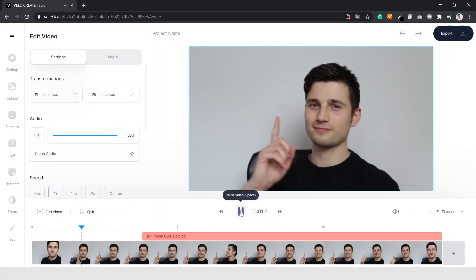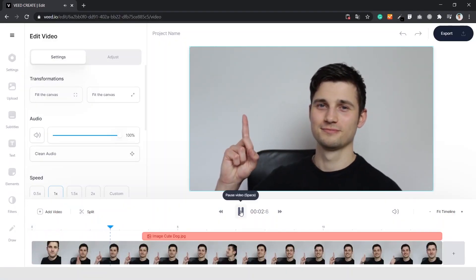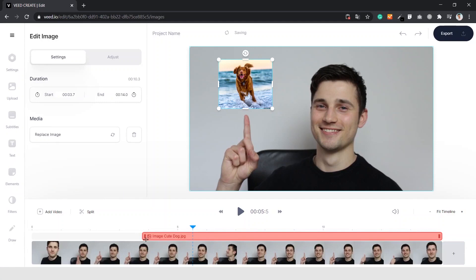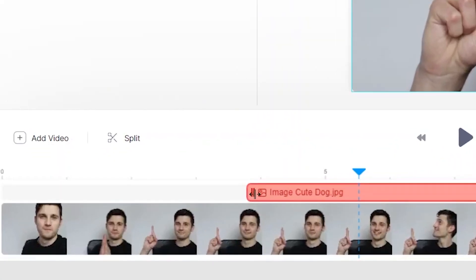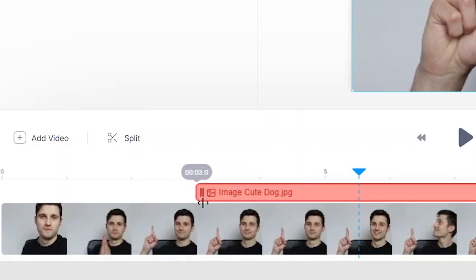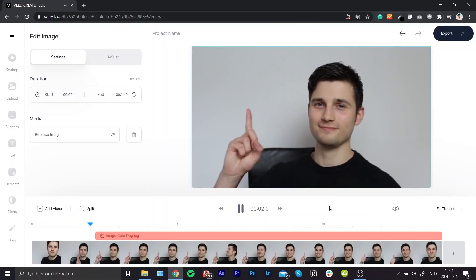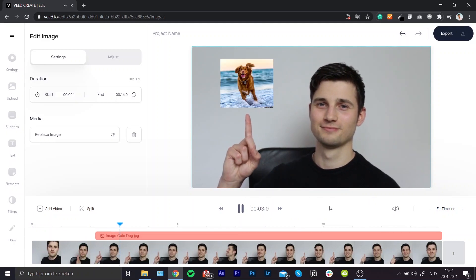Next up, we're going to look at the timeline options for the overlaying image. As you can see in the video, I'm pointing to the direction of the picture but it's coming in too late — I want it to appear quicker. To do that, click on the image file in the timeline, click on the left side, and drag it to the point where you want it to start. Let's see how that worked out — alright, that's better.